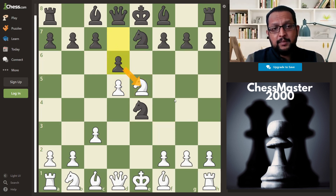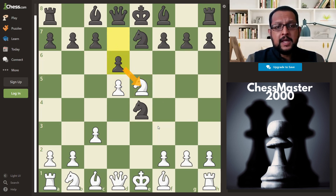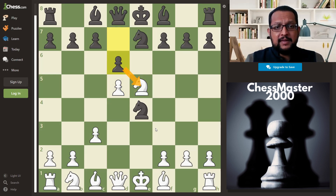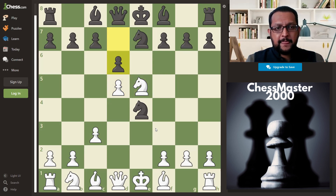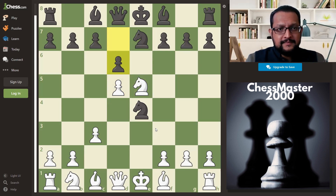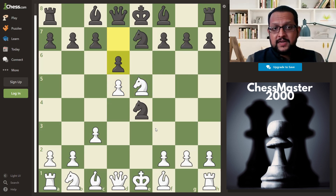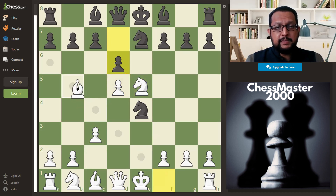Black thinks that the knight will move back and then get a normal game — but White has a trick here. I'll give you a couple of seconds to figure out if you can find this trick. If you have found it, you are a good player.